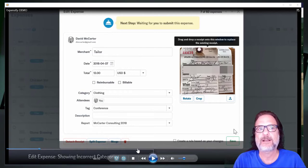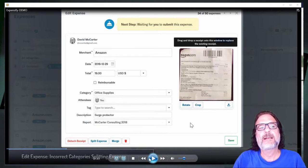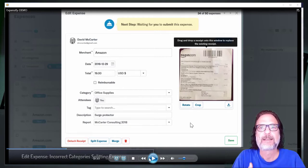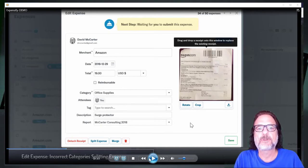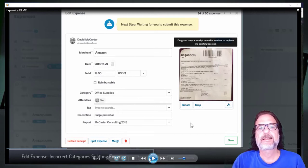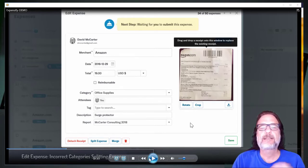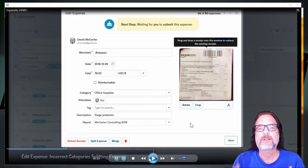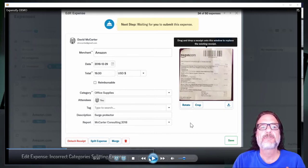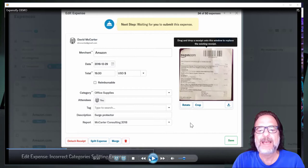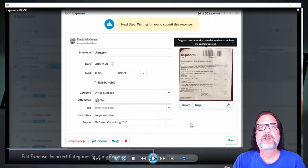Another feature Expensify has is allowing you to split your expenses within the same expense — for example, if I have a hotel bill I can put some under lodging and some under food. They've really messed this up. In the past you could split your expenses and go back in to make modifications. What they do now is if you split an expense under five different categories, it creates five separate expense entries, which makes it really difficult to make changes to that overall receipt.